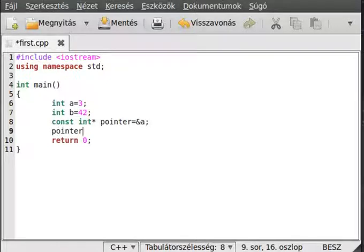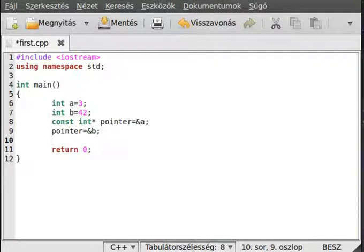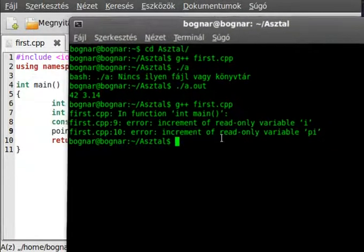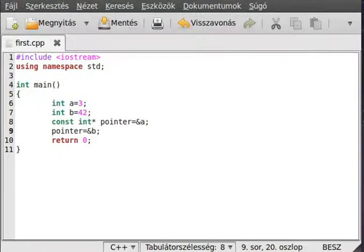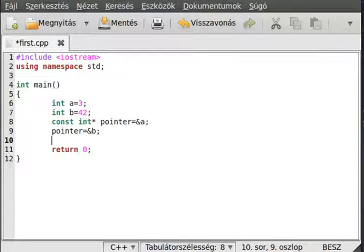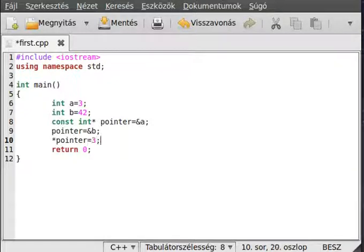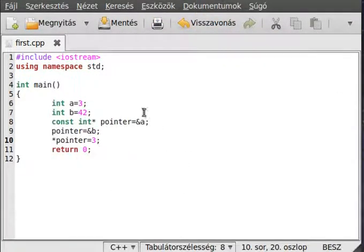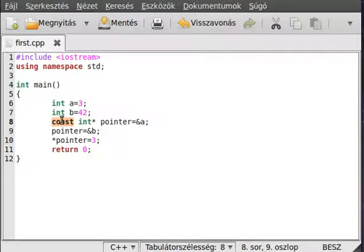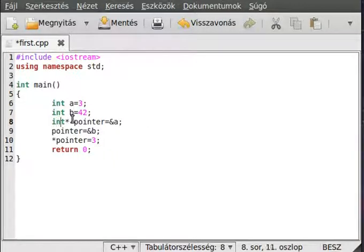Changing what the pointer points to is legal — set pointer equal to the address of b. Compile it and you can see it compiles perfectly. But if we want to change the value it points to — pointer equals 3 — this will give an error because it's pointing to a constant object.